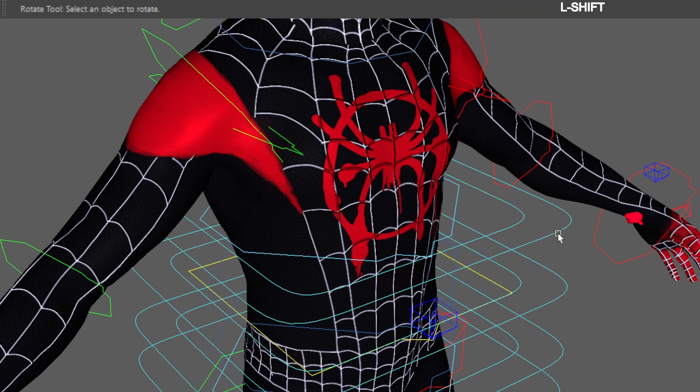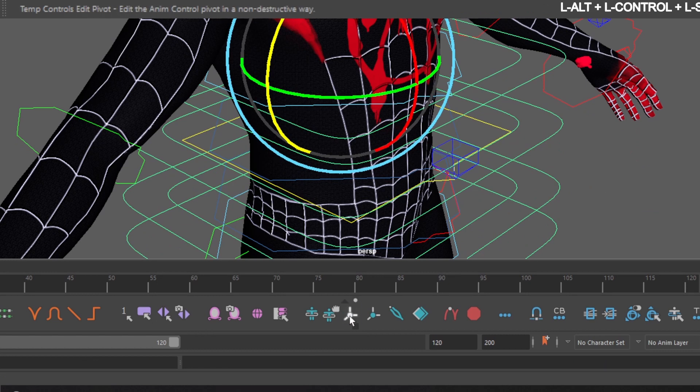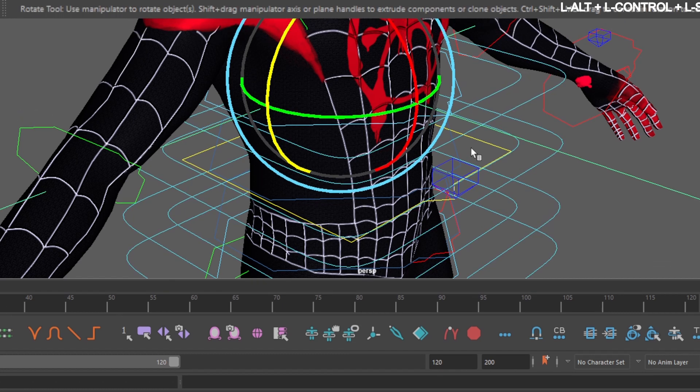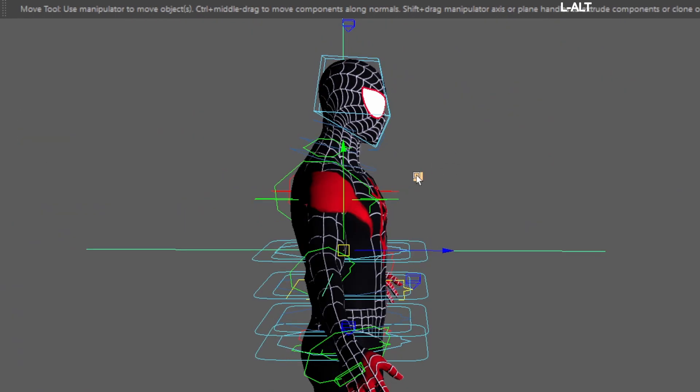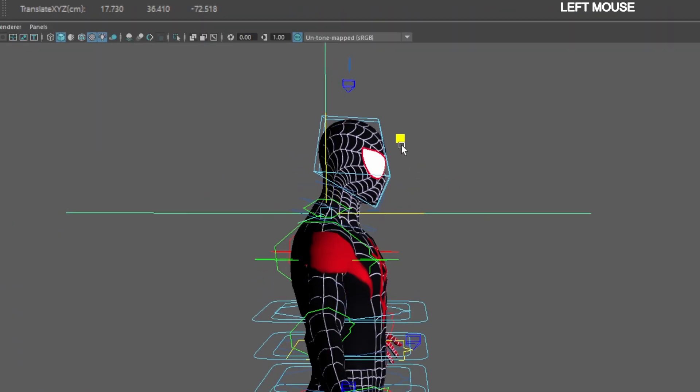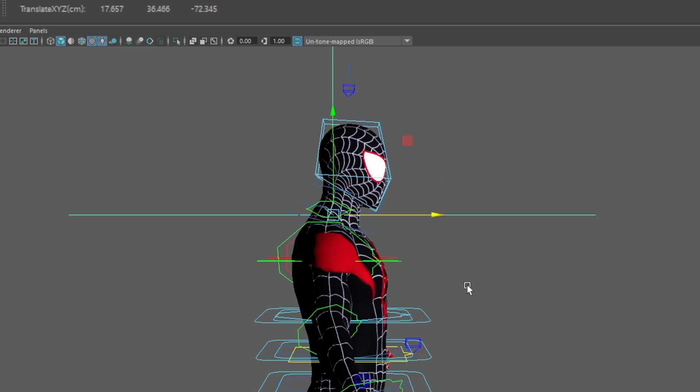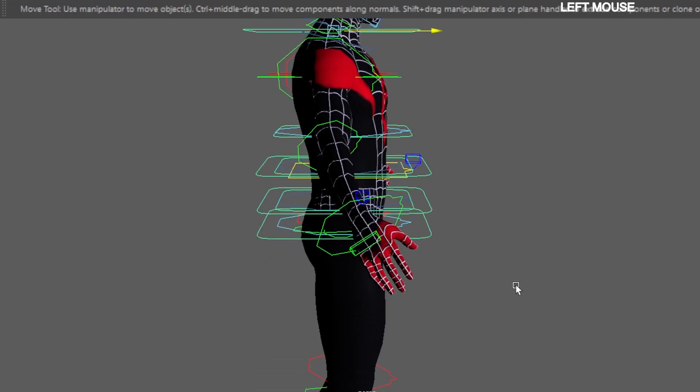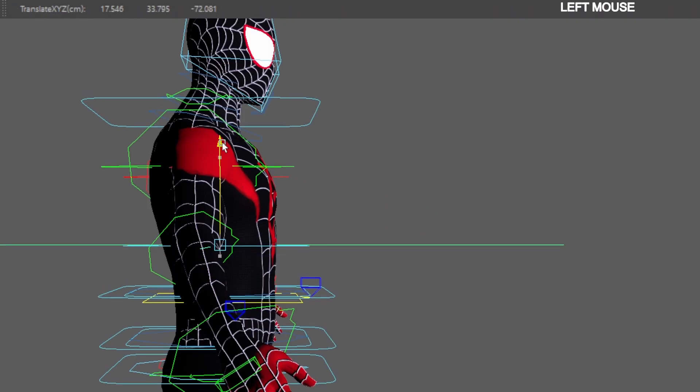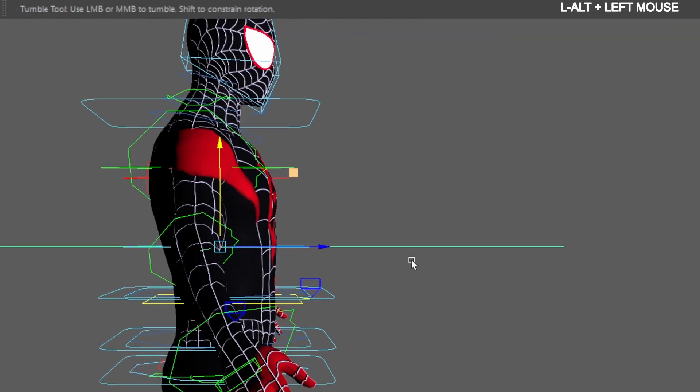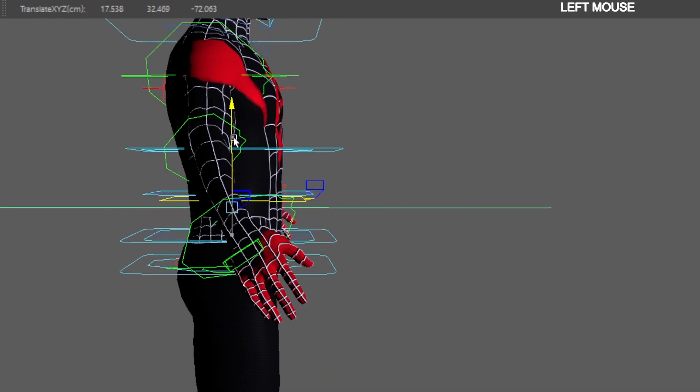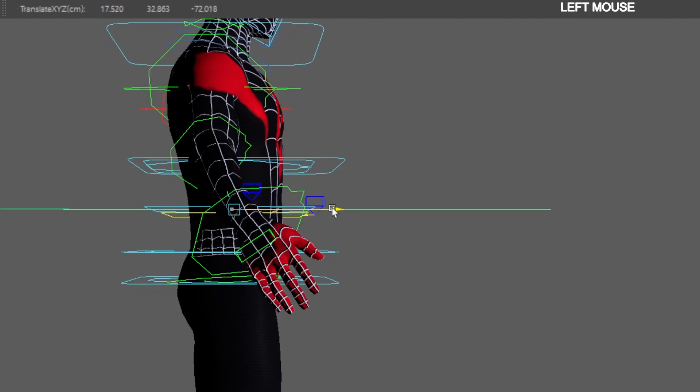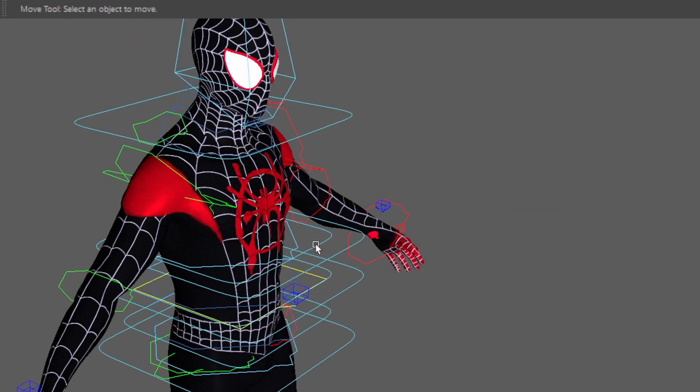Now select the chest temp control. Go down to the AnimBot toolbar and hold down alt control shift. Click the temp control edit pivot icon. Now move the temp pivot to the top of the spine around the middle of the neck. Click off to set the pivot. Repeat this process down the spine excluding the hips. Center the pivots in the middle of the geometry. The pivot should be where the control above it was.